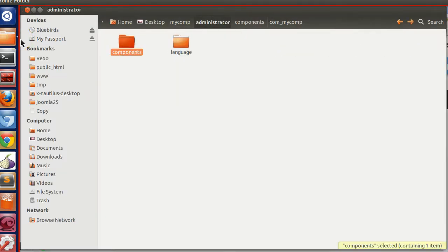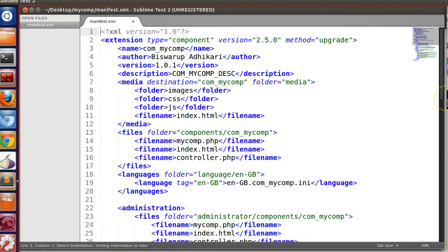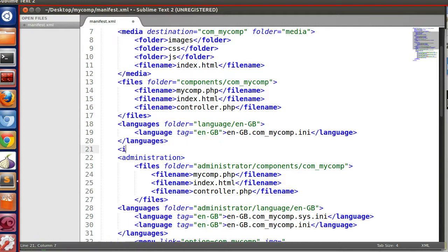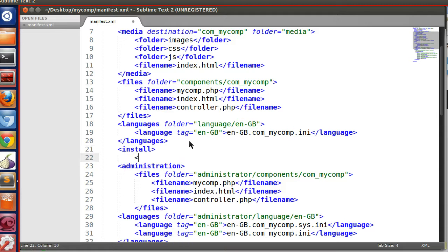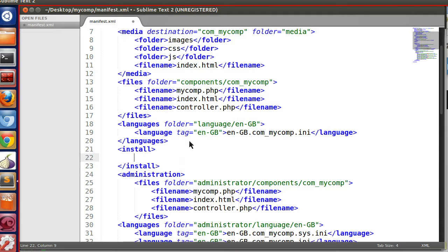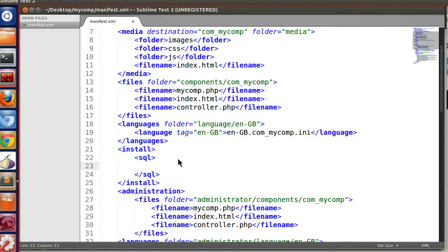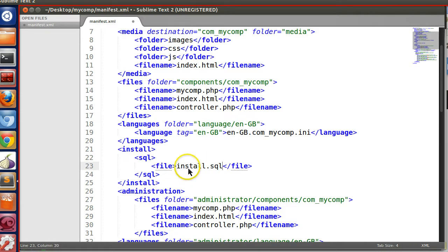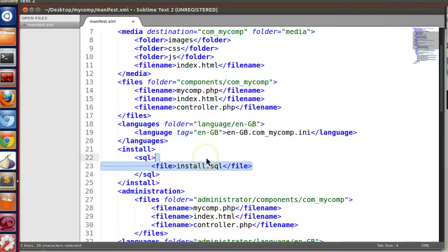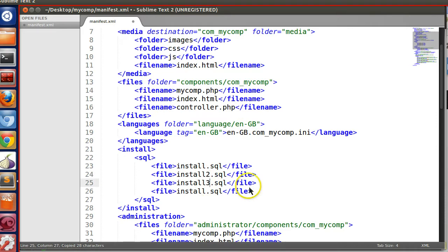Now we have to specify these files in our manifest file. We need to specify three sections: install, update, and uninstall. Under each section, add an SQL tag and then specify the file — for example install.SQL. The file name can be different, but follow the naming convention. You can write multiple SQL files under each section, such as file 2, file 3, etc.